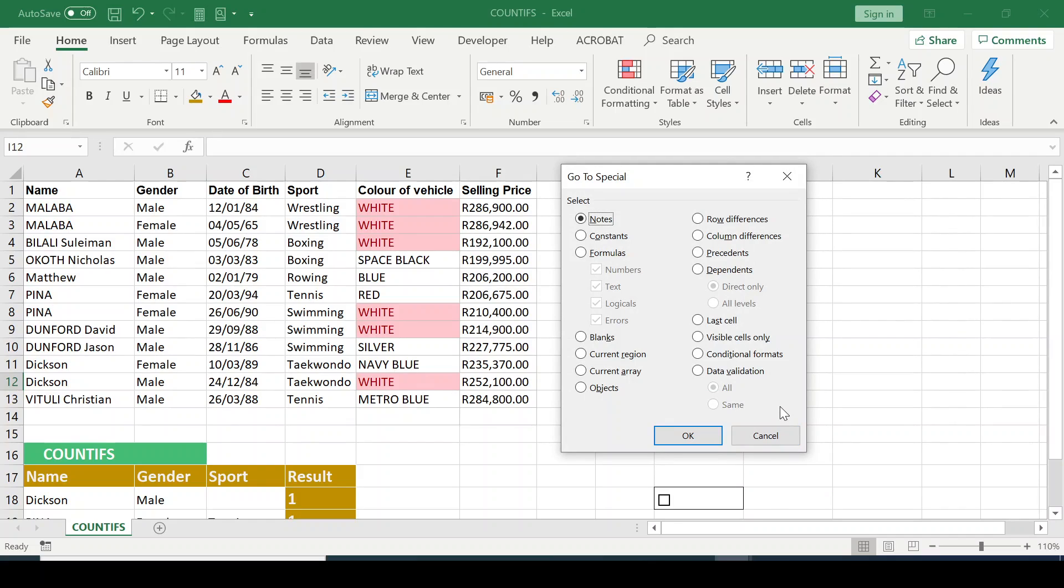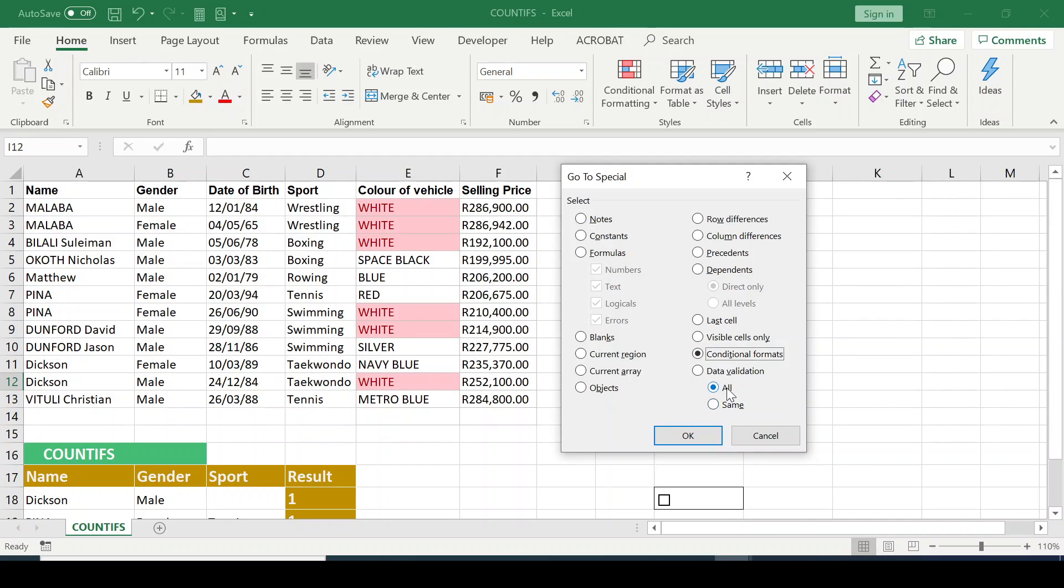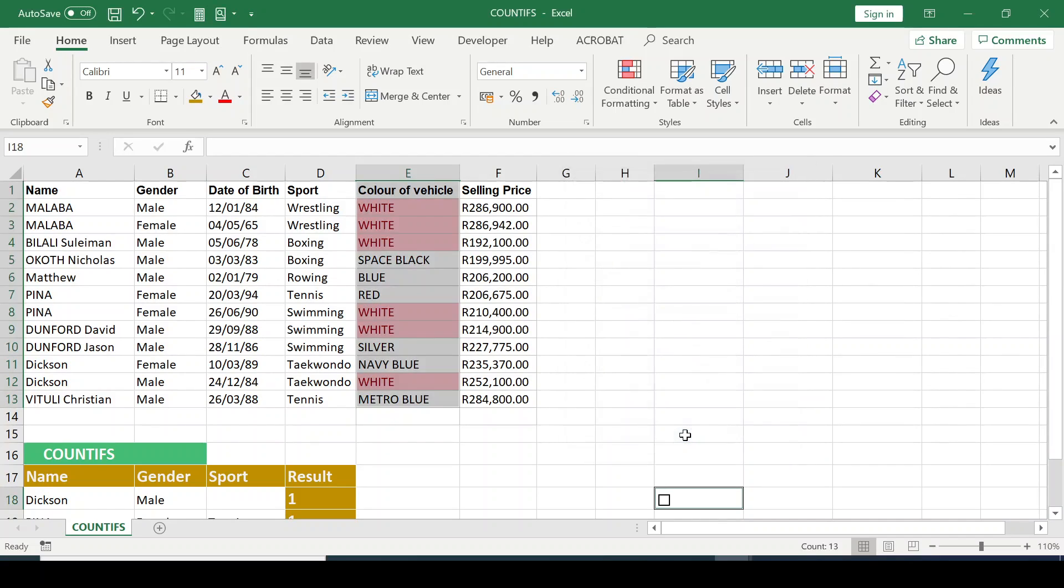So this time, let's check the conditional formatting. I'm going to click on the Conditional Formats. These are the things I wanted to select. I want it to be at the All. So that is OK by me. I'll click OK.